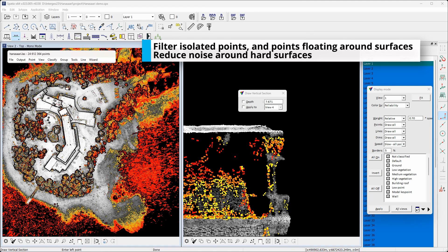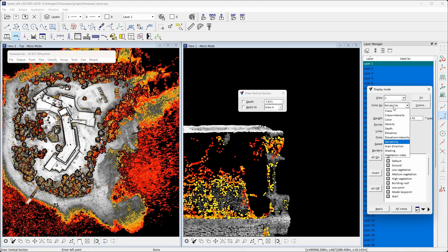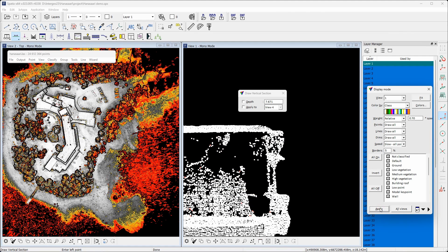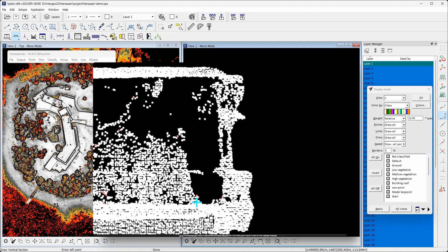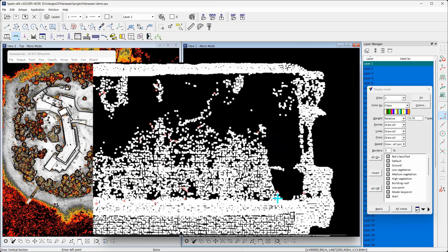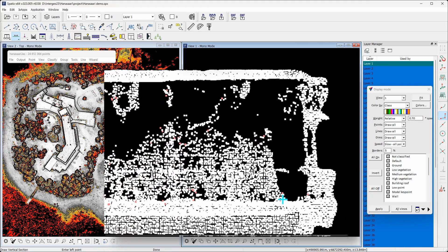The second step focuses on noise removal. It identifies isolated points and points floating around hard surfaces. The cross section view on the right shows some points identified as noise with light red color.